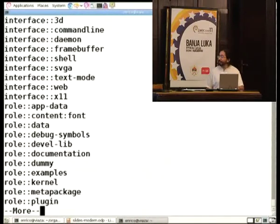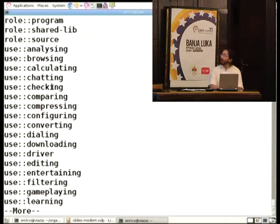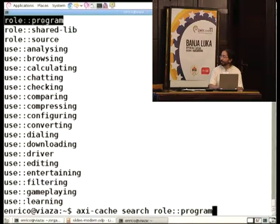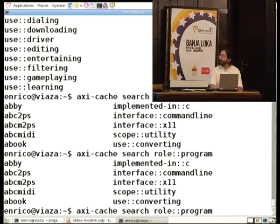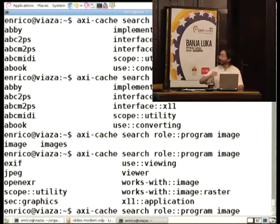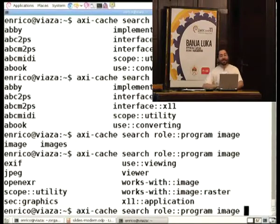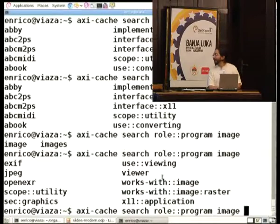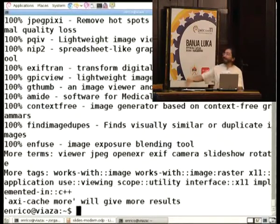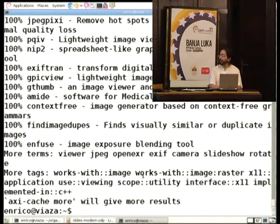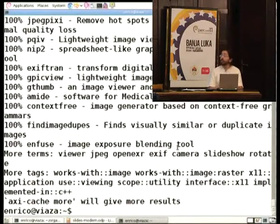It's the first command-line application that lets you find something before you run it. If you do 'axi-cache search' and press Tab, you get a list of tags you may be interested in. Say you want a program — type 'program', then specify what for, say 'image'. You get context-sensitive tab completion. By the time you finish the command line, you know what you want, even if at the beginning you didn't. Programs to do something with images — how about raster images, or utilities, and so on.